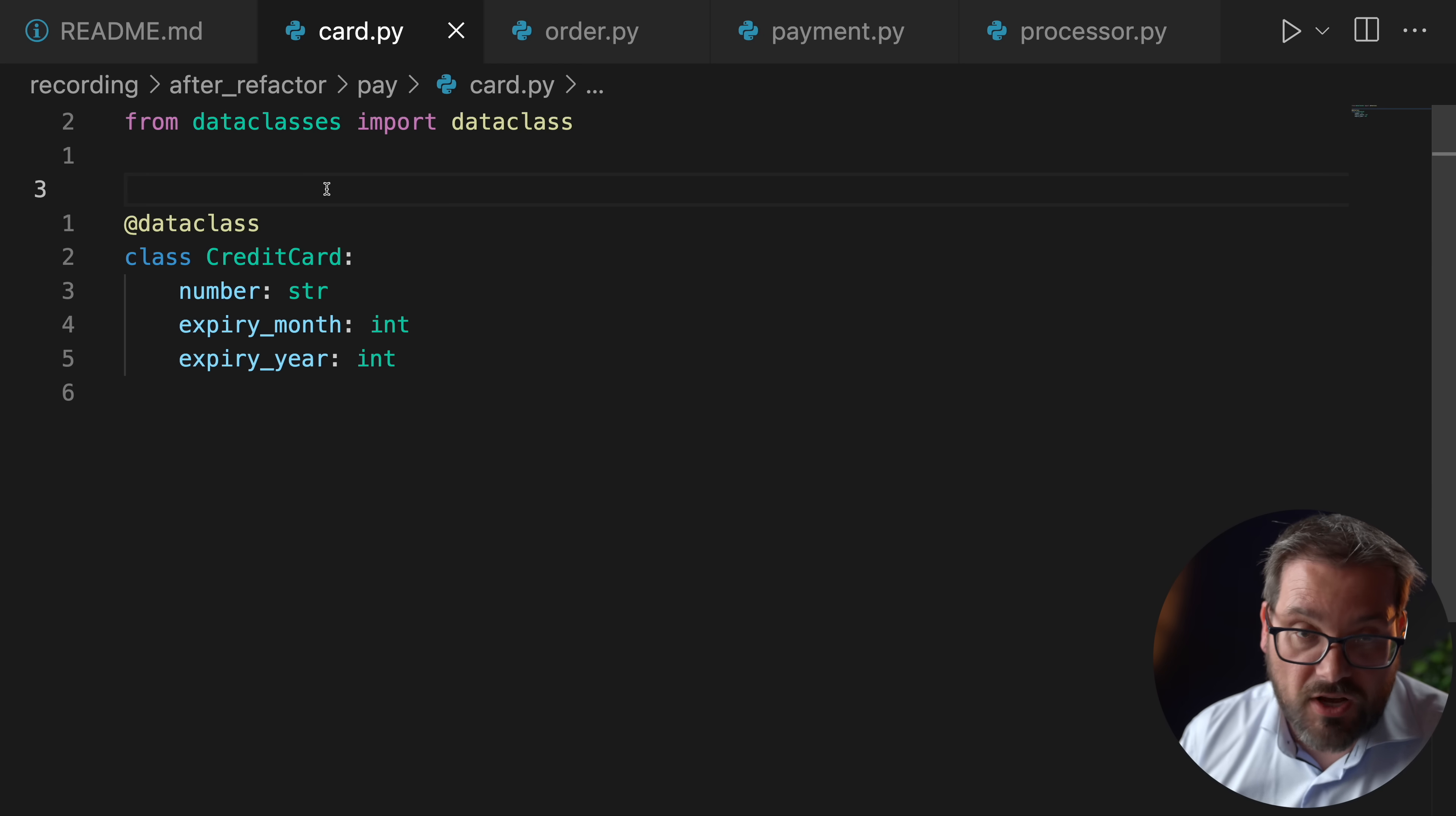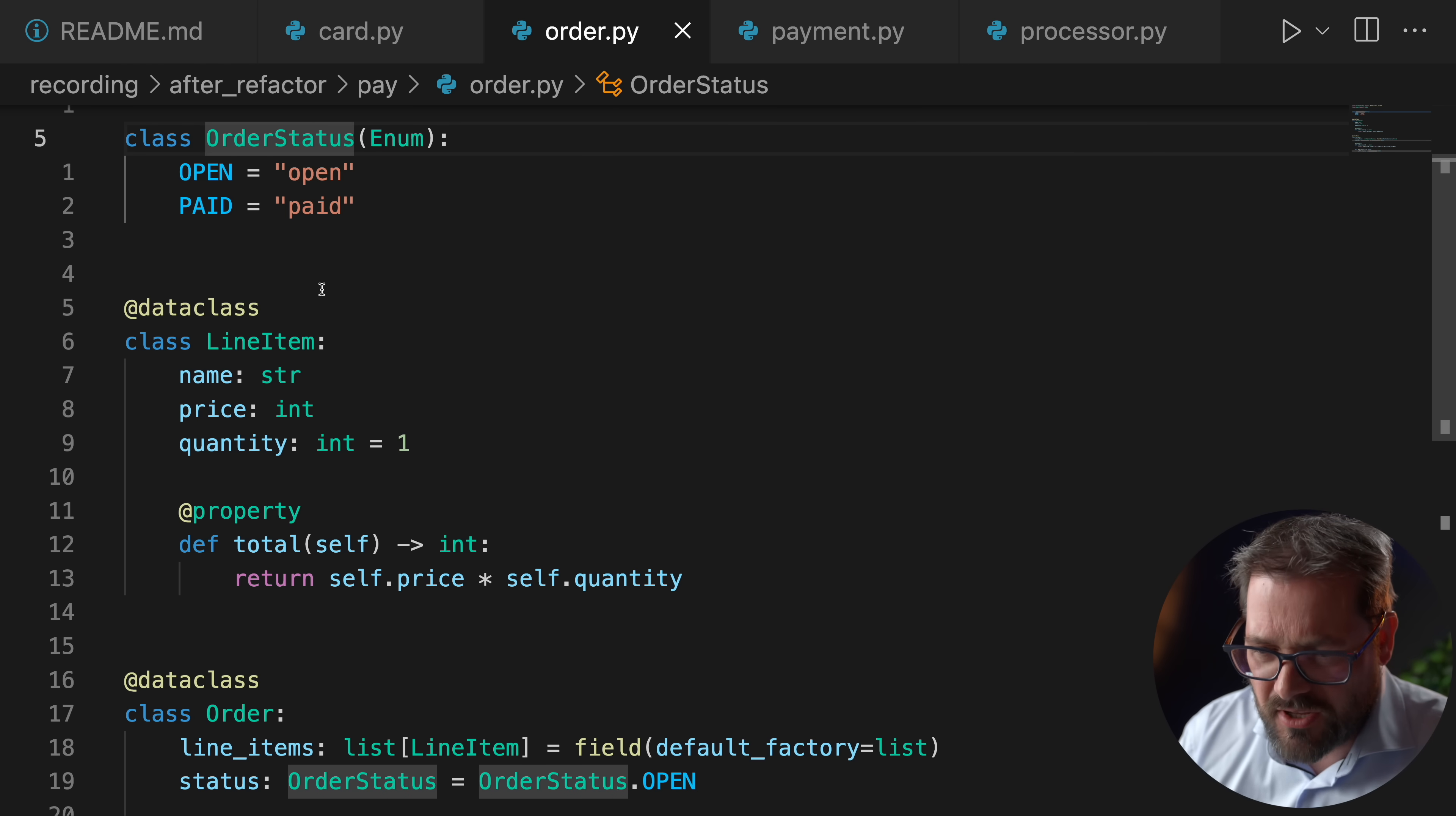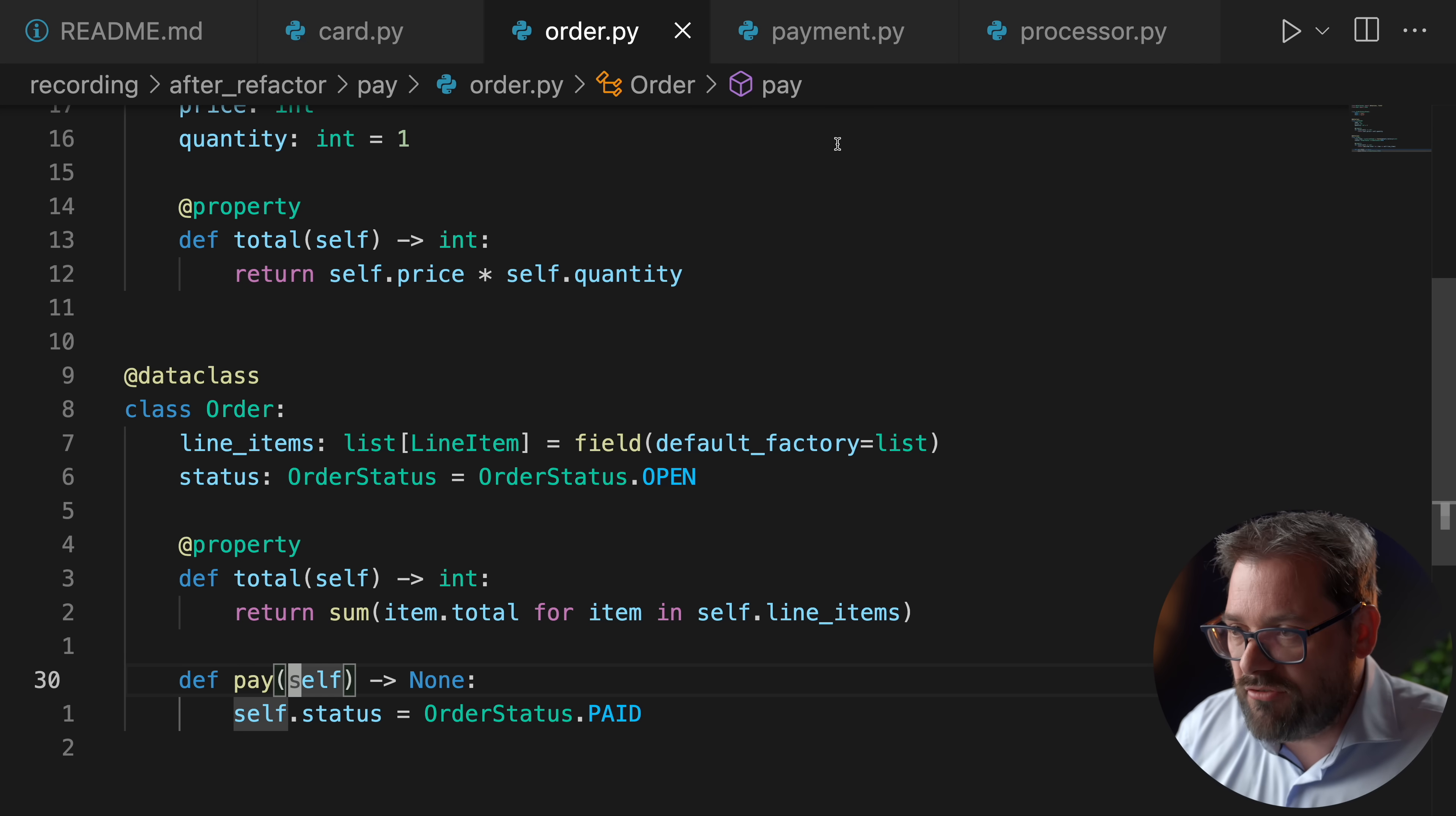For example, here I have an example that is from another video where I have a credit card class. So that's object-oriented, right? So it has a number, expiry month, expiry year. So this is used to represent data. It's a data class. And then I have other files as well. I have an order which is more classes. Well enum, that's actually also kind of a class in Python. I have a line item class that has a property to compute the total. I have an order class that uses line items, also has a property and a method. So these are all pretty class oriented.